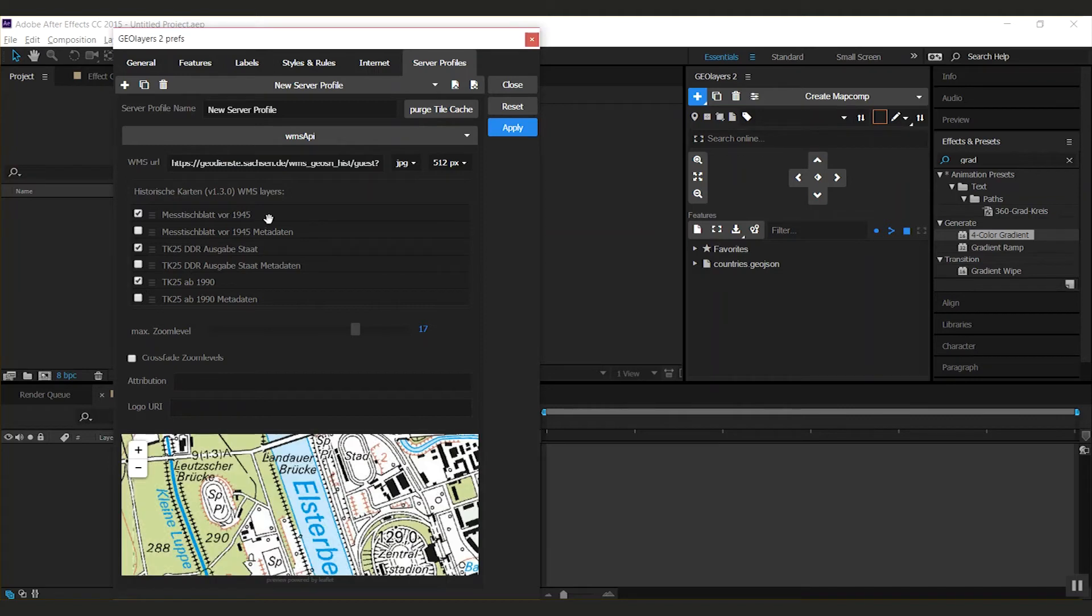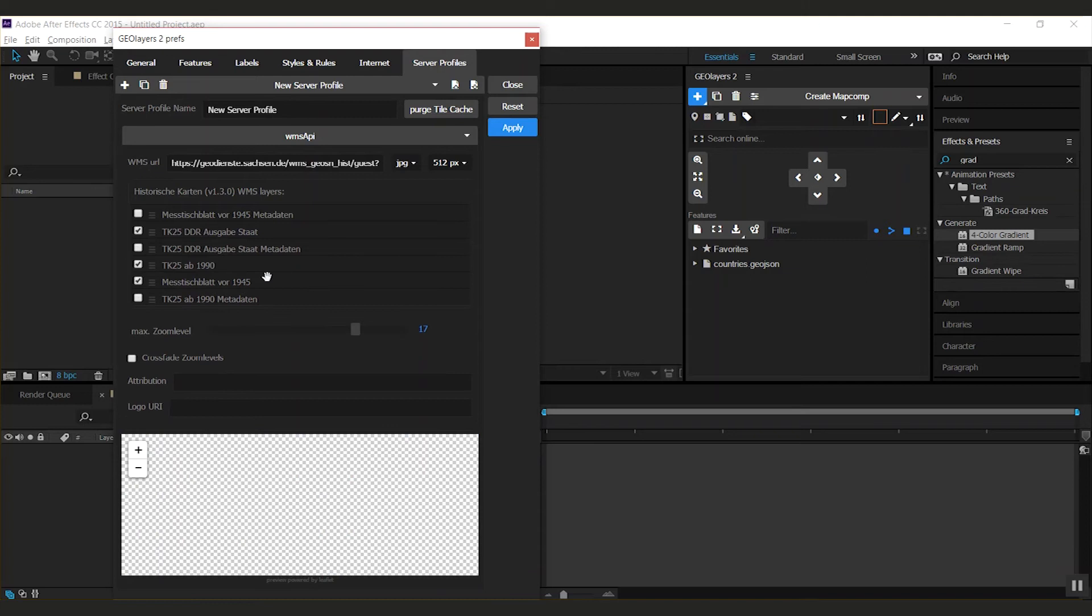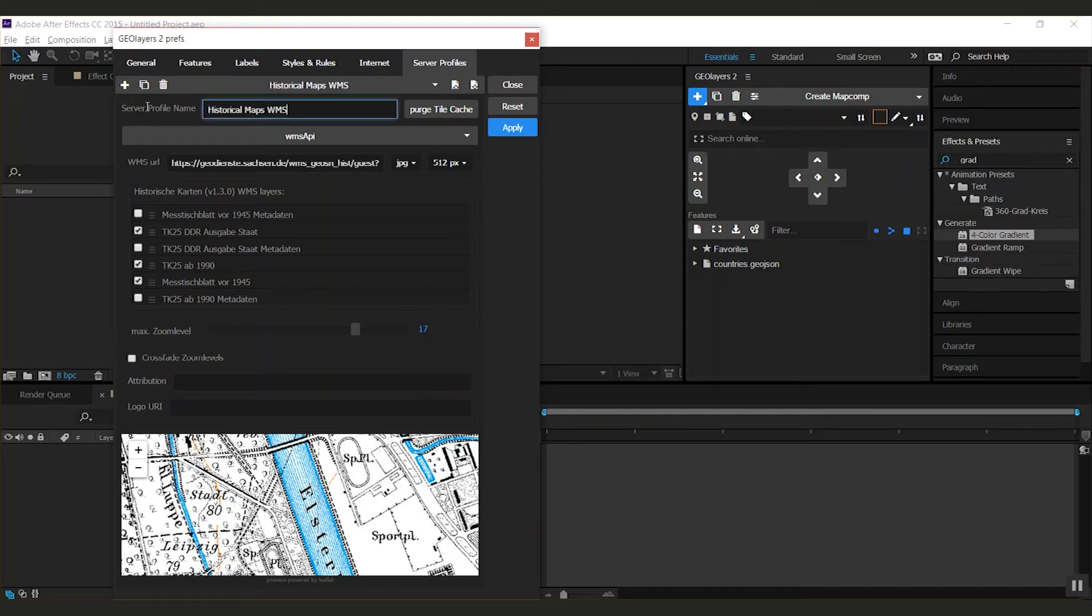You can also drag them around to change the rendering order of the layers. If you're done setting up your profile, give it a descriptive name.